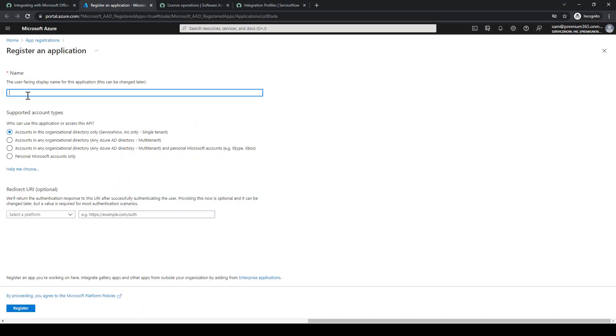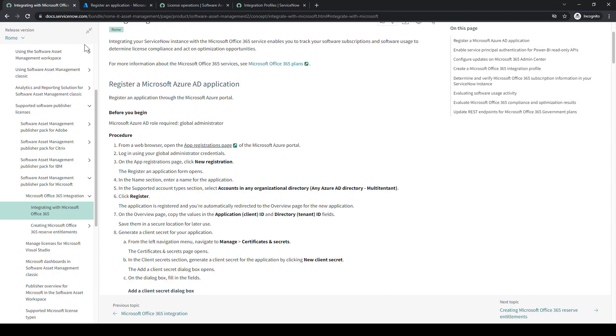I'll select New Registration, and then I'll put a name in the registration for an application. Just put down Panzarella Test.